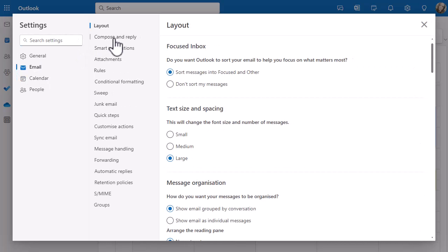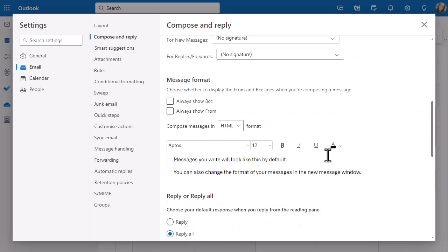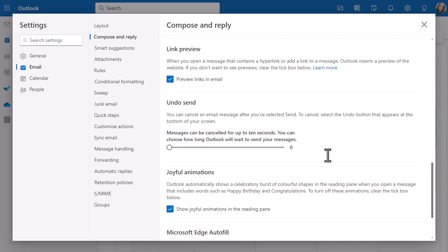In Compose and Reply, if you scroll down — I've got loads of things going on in here — but if you keep going, you'll see in the middle of the screen on the right there I've got Undo Send. At the moment I've got that set to zero. It says you can cancel up to 10 seconds, so you can basically delay the sending up to 10 seconds.